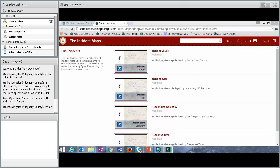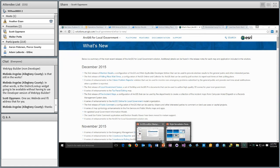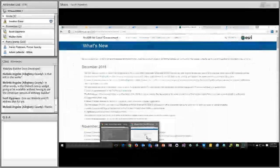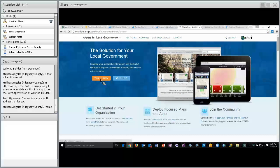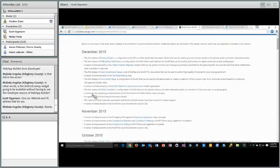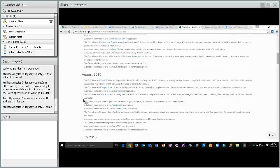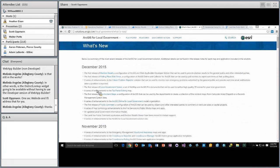Everything we showed you today is documented on the What's New page. If you go to the solution site, there's a direct link to the What's New section where you can see the release notes for December. We also shipped a new configuration of the Crowdsource Polling app for public comment, and retired a few older apps. Keep an eye on this What's New page as it's a running list of everything new, enhanced, or retired with each subsequent release.